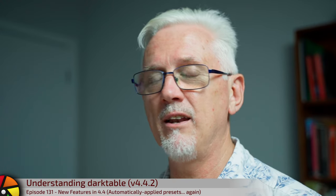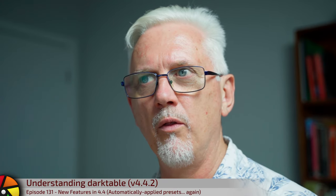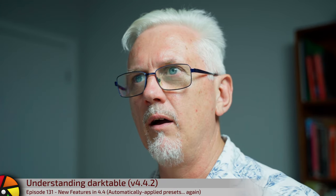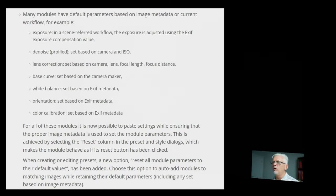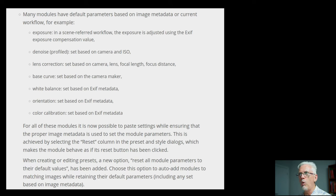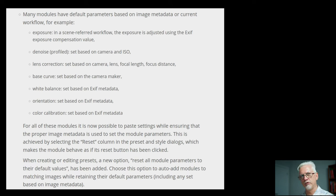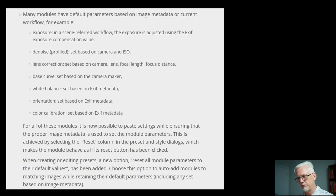The next one on the list relates to the auto-application of presets according to matching criteria when you import images. Many modules have default parameters based on image metadata or the current workflow. In this context, the current workflow refers to that preference that says scene-referred sigmoid, scene-referred filmic, display-referred legacy, or none.